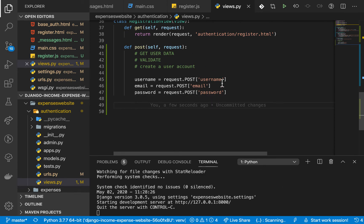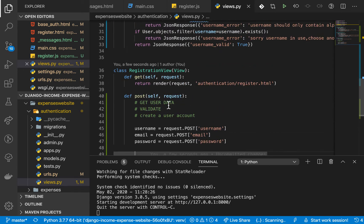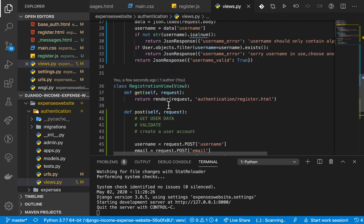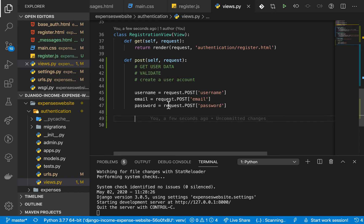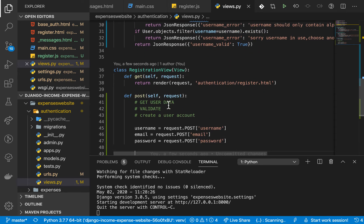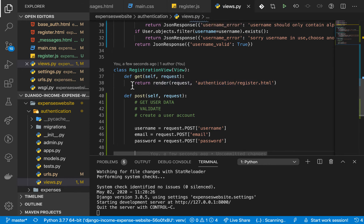The second step is to validate. Previously we set up some async validations to make sure the username and email are not already in use, but we didn't quite enforce preventing a user from submitting the form. So I'm going to make sure the user can't submit the form.